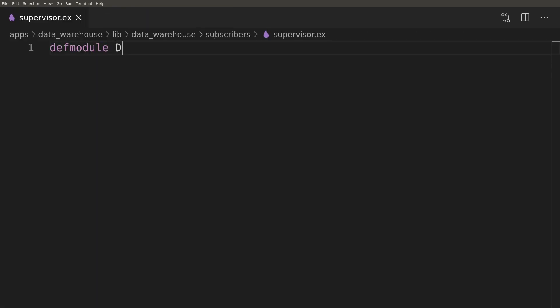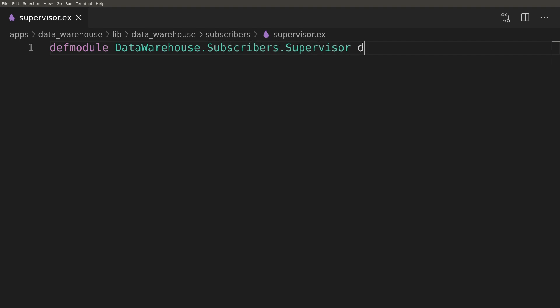We can now implement the final supervisor that will overview both server and the dynamic supervisor and will be direct child of the application.